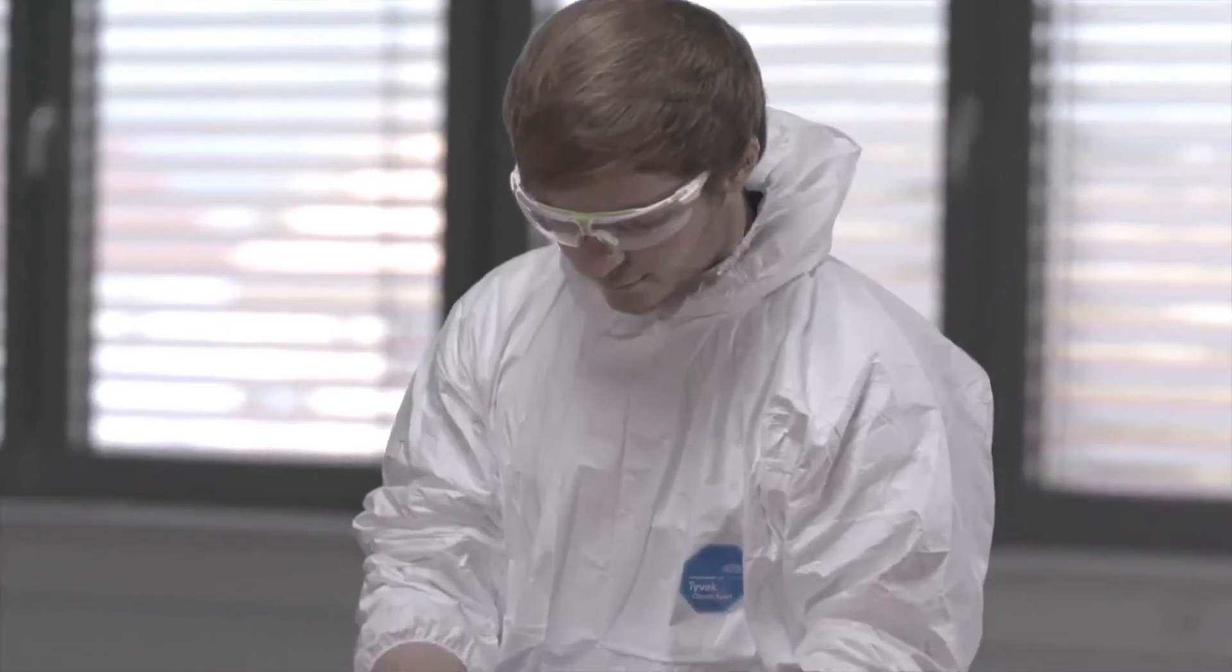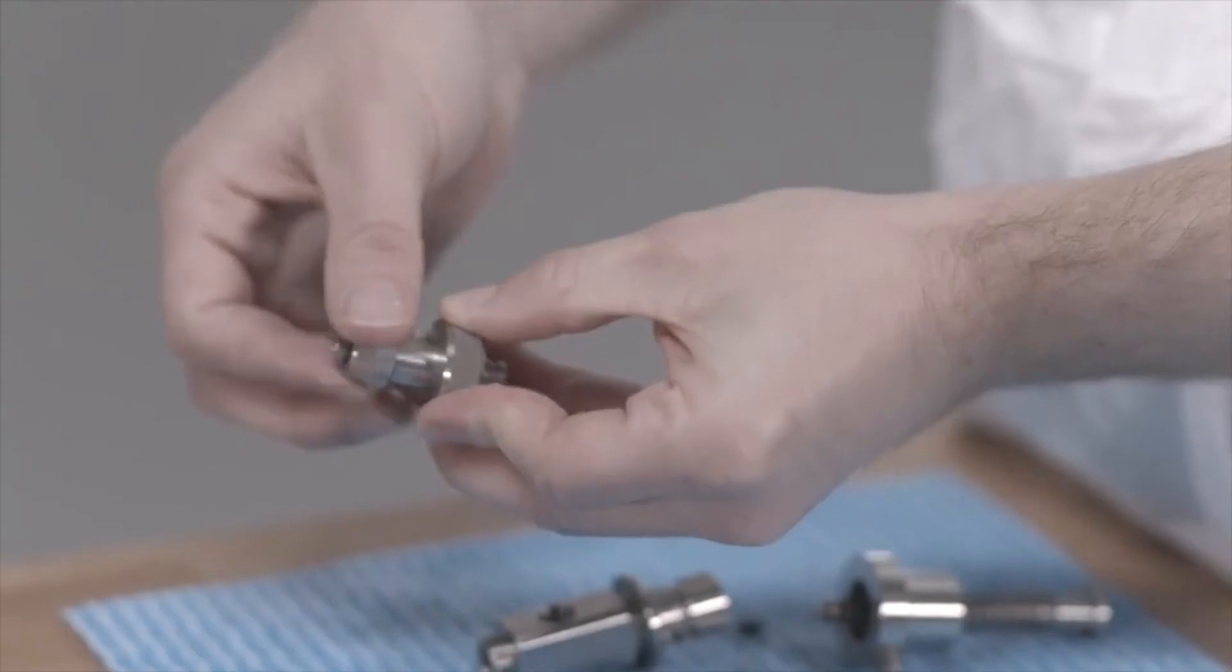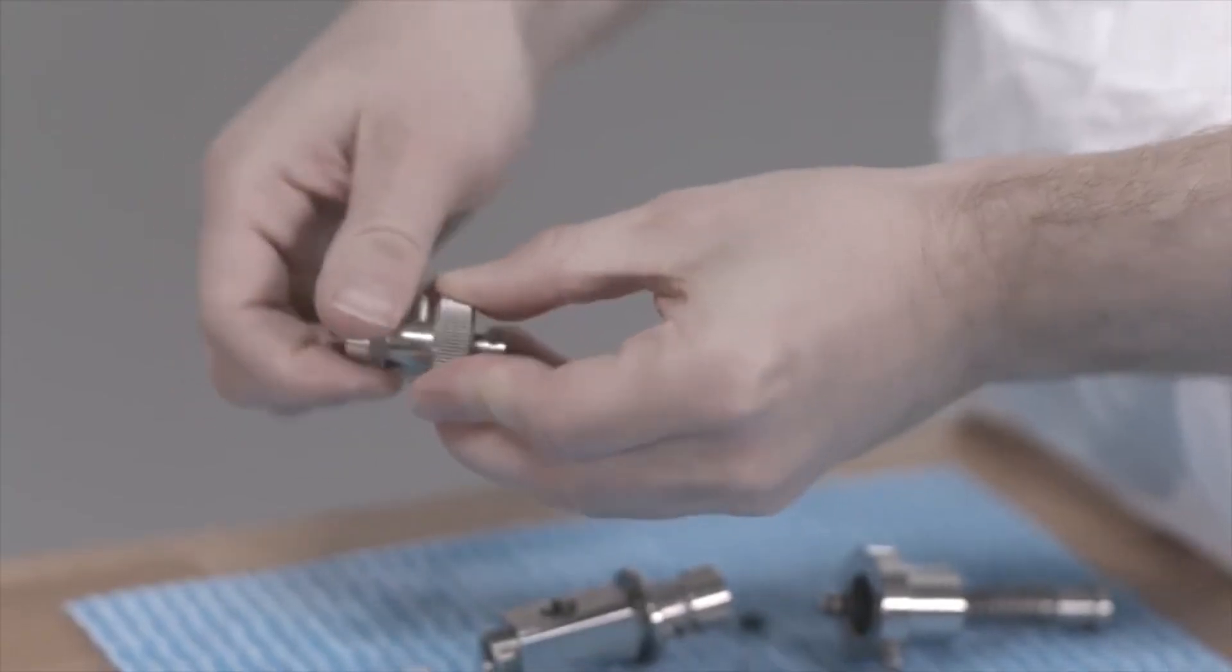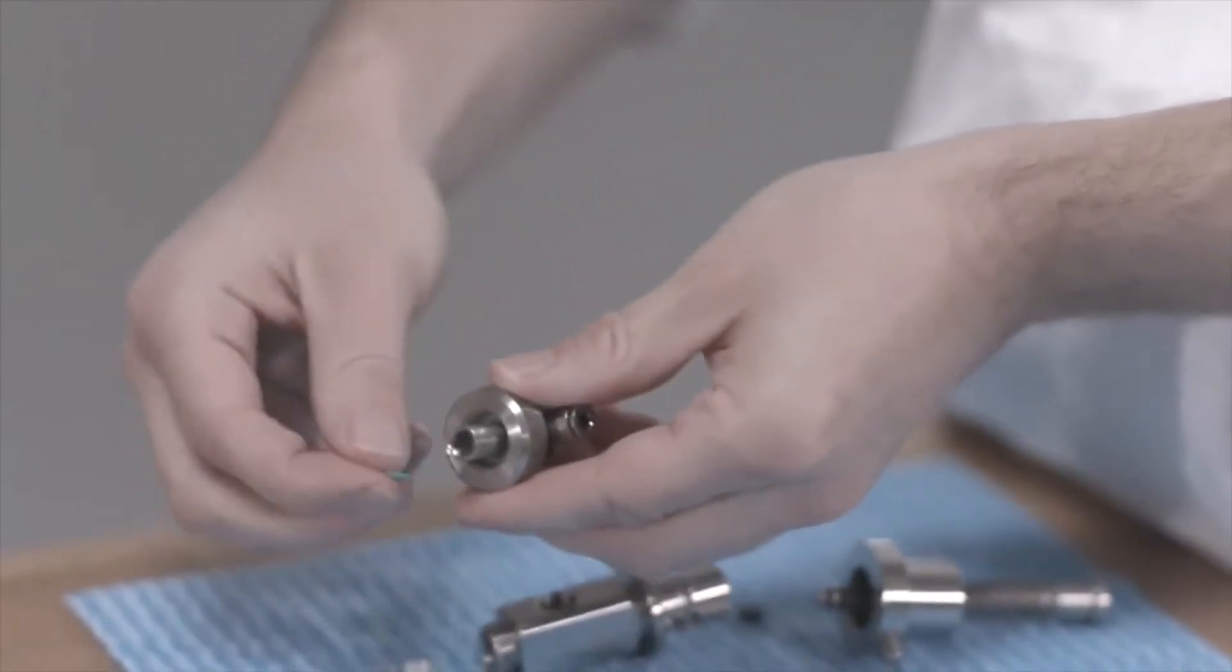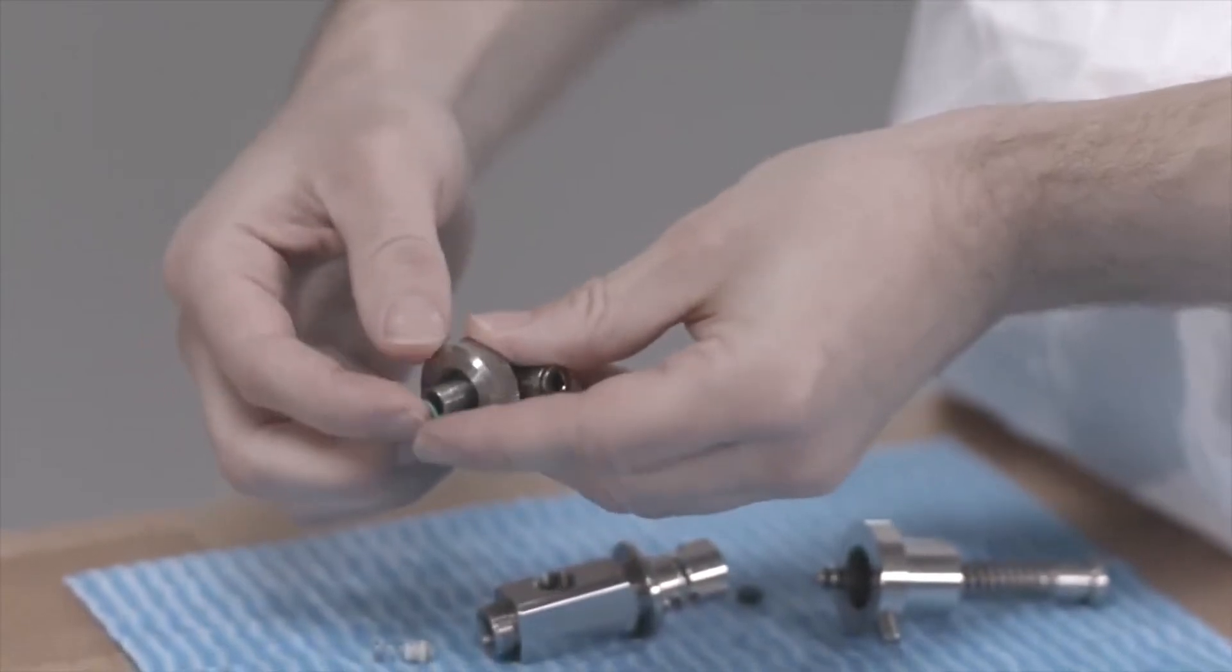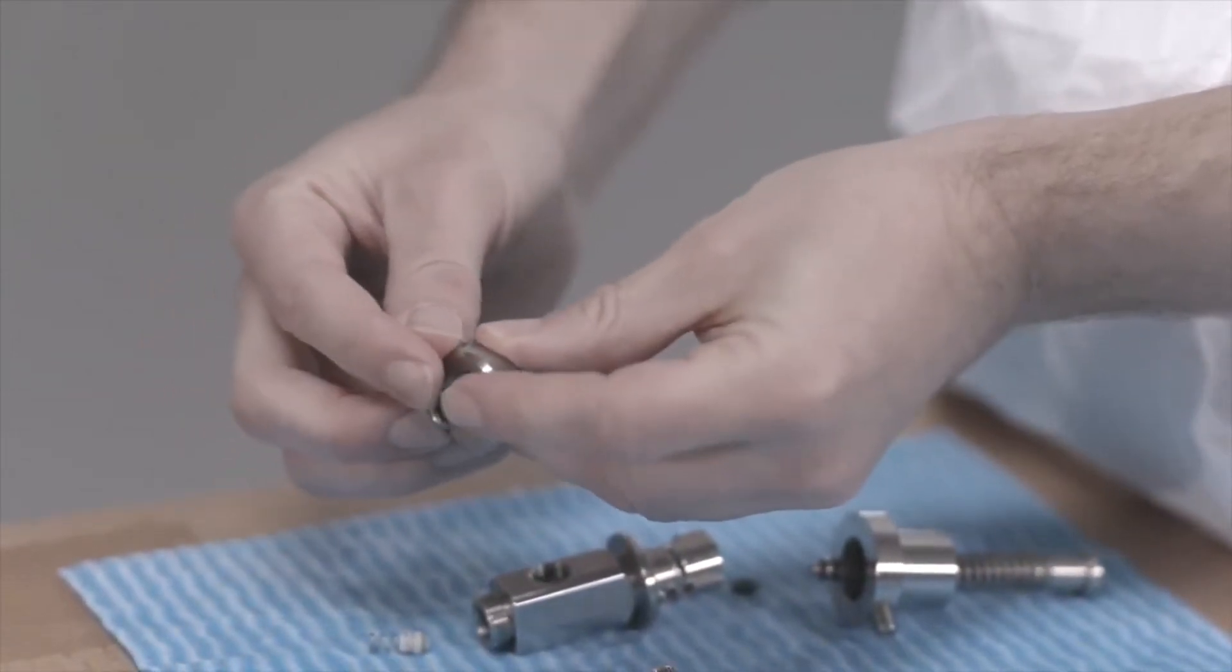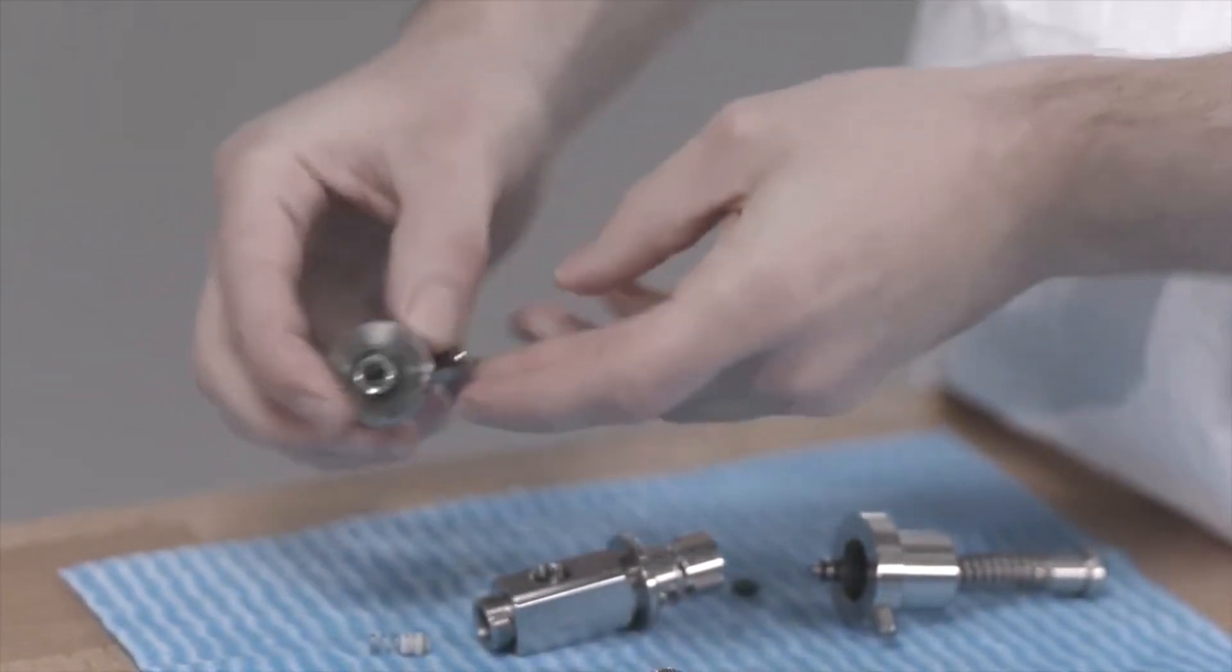Before you reassemble the syringe, dry all parts of the syringe with compressed air or with a soft towel. Allow all parts to dry completely. Moisture within an assembled syringe leads to corrosion.